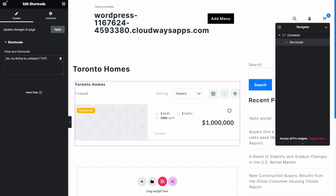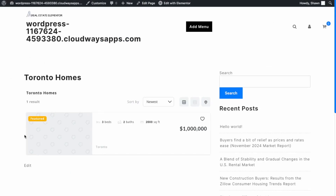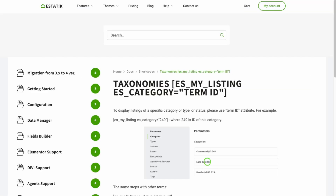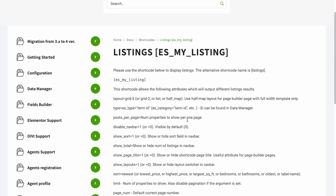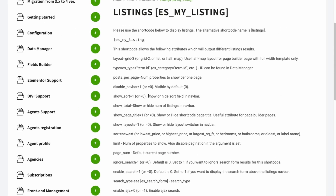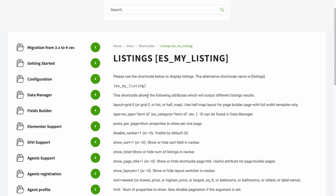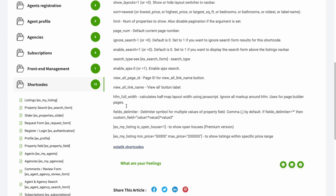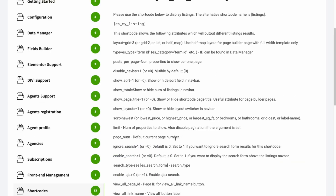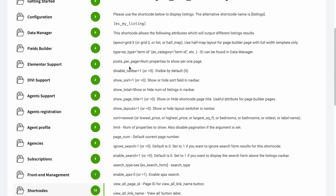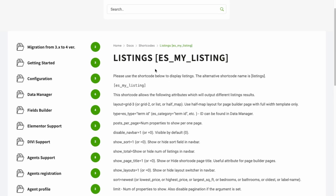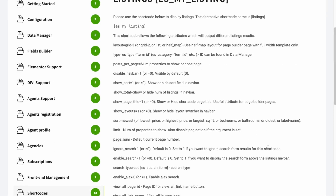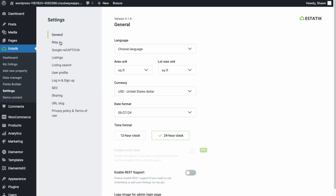Viewing it on the front end, we're able to separate properties using shortcodes. You can look over the available shortcode options — filter properties not just by categories, but also by price. You can set other parameters such as disabling the nav bar and how many listings per page. Check the documentation to see all available options.